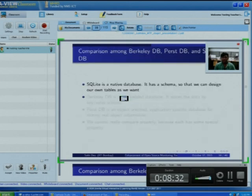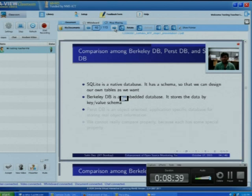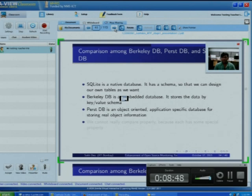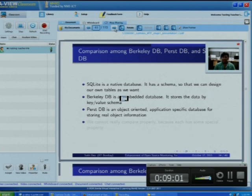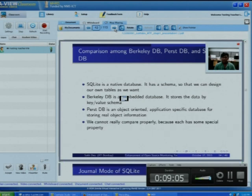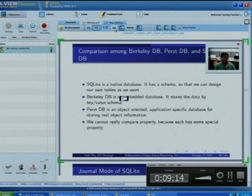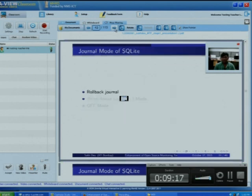In the comparison among databases: SQLite is a native database that has a schema, so users can design tables as they want. Berkeley DB is an embedded database but stores data using the key-value technique and does not support secondary keys — only primary keys — which is a limitation. Purse DB is object-oriented and application-specific, so it cannot be used for overall general use on a mobile device.